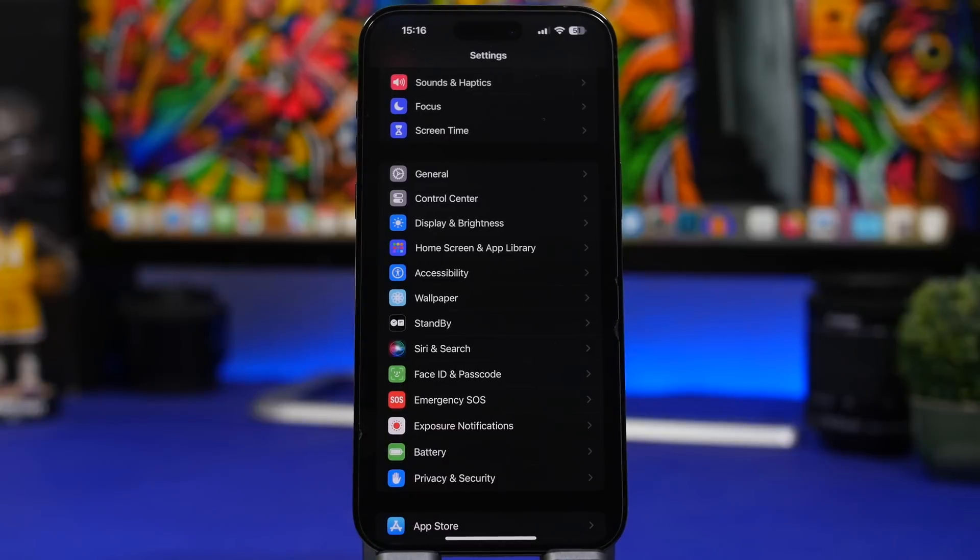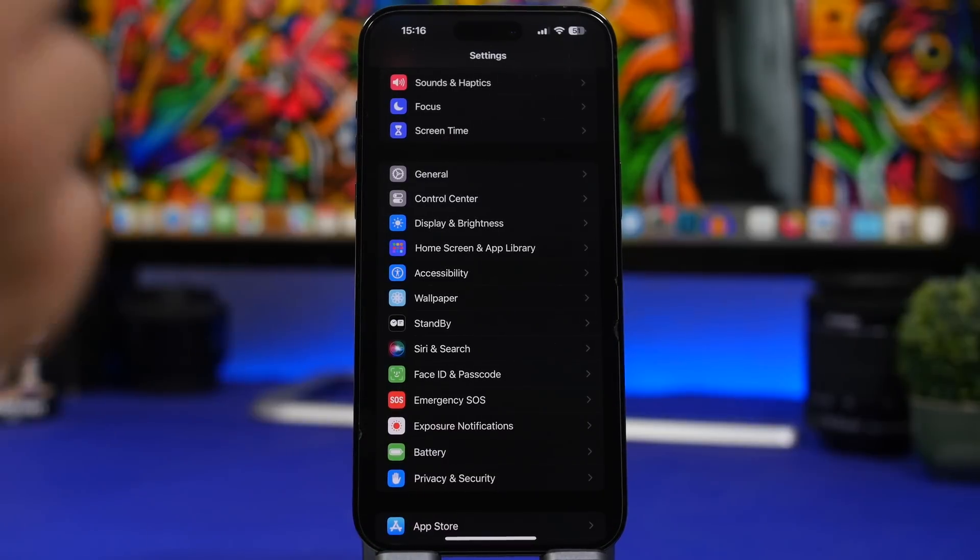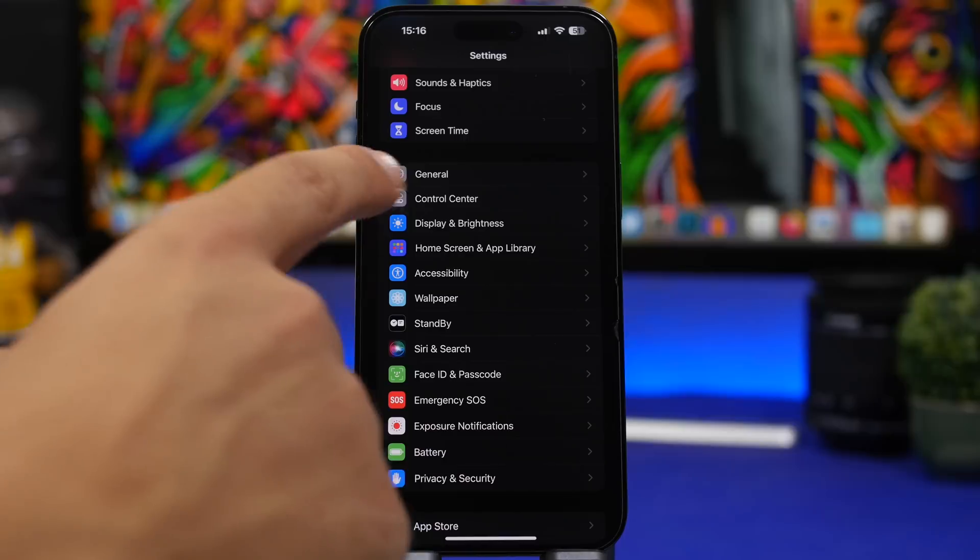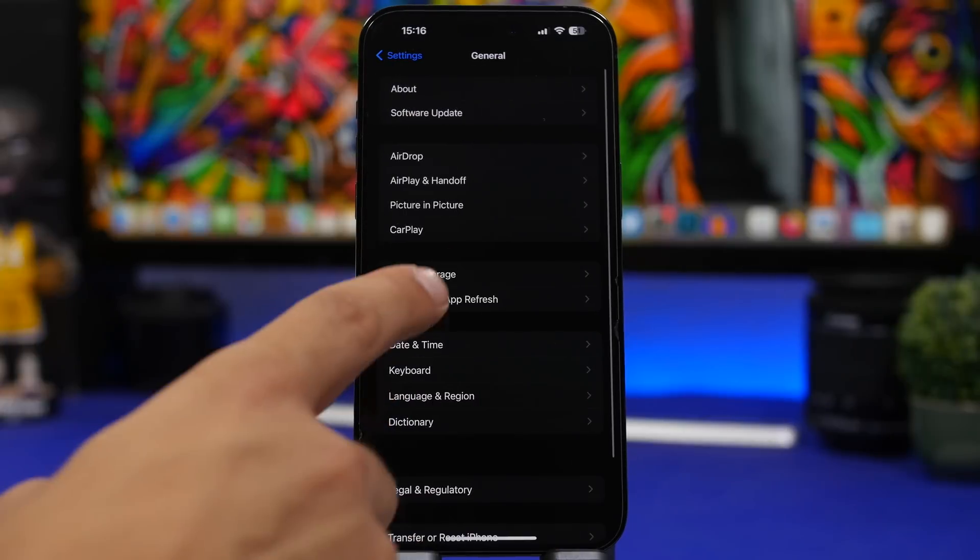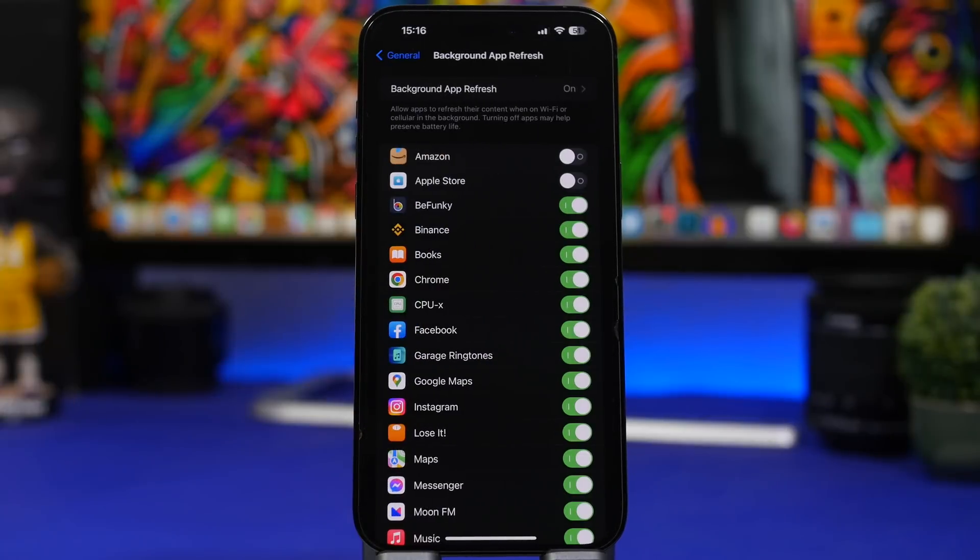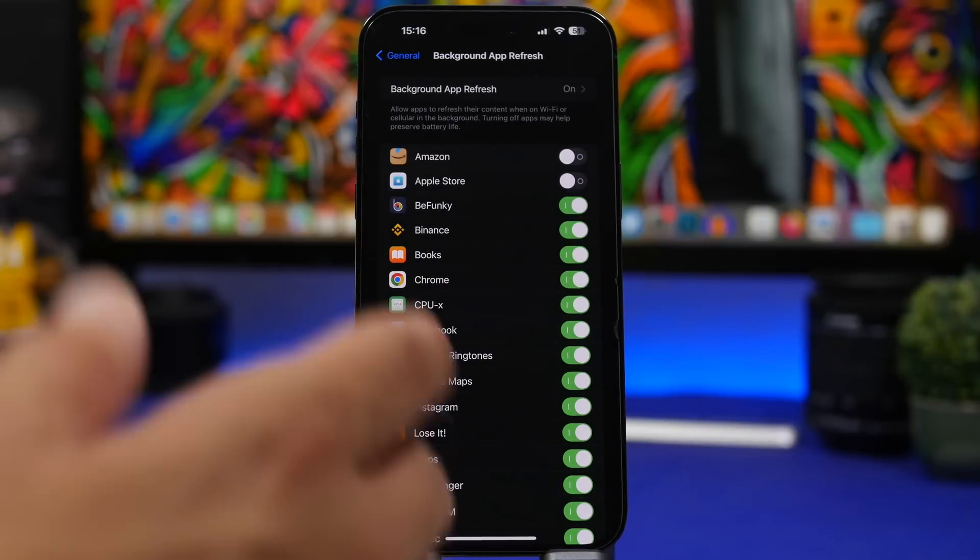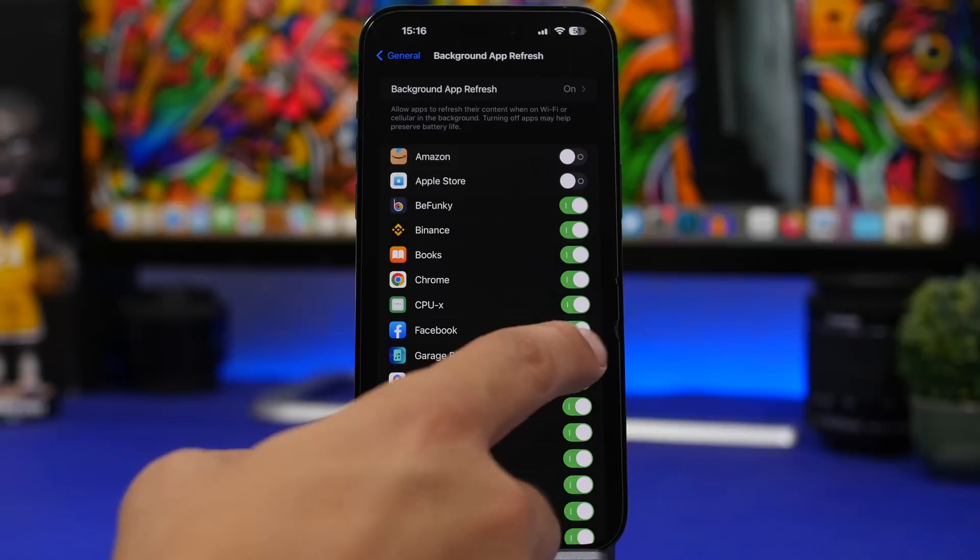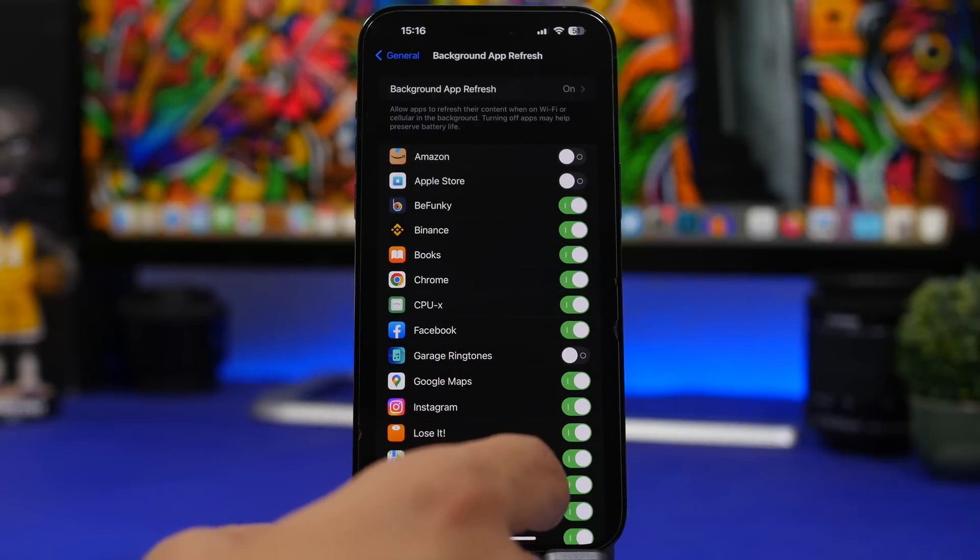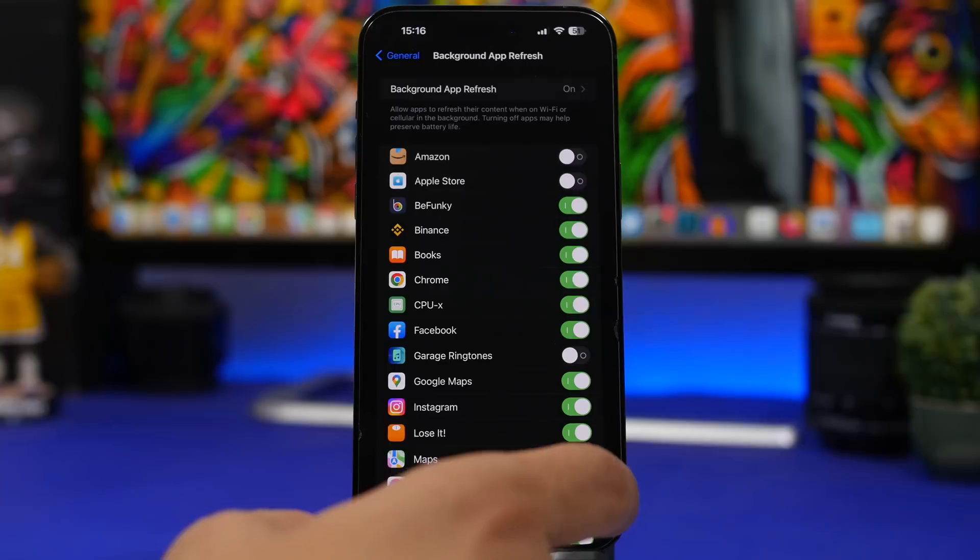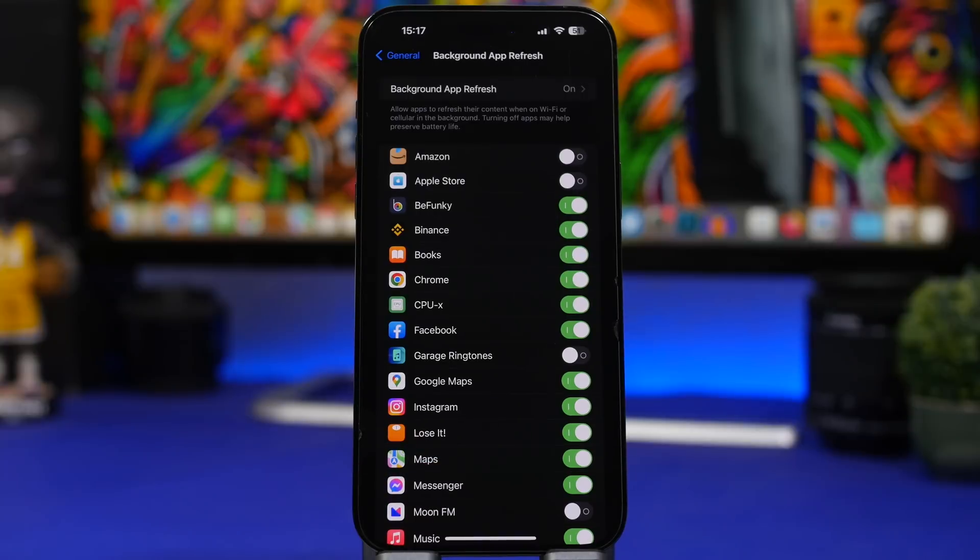Of course the old school trick, background app refresh. That actually works and it has a huge impact on battery life. Make sure that you turn these off as much as possible.